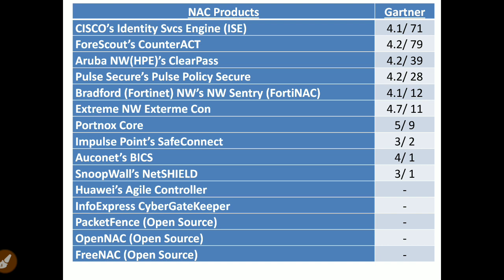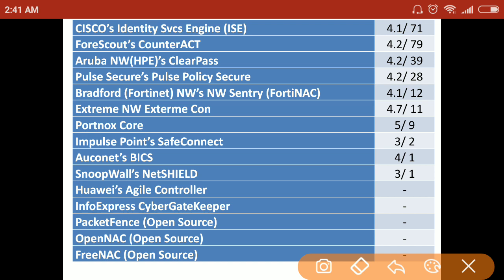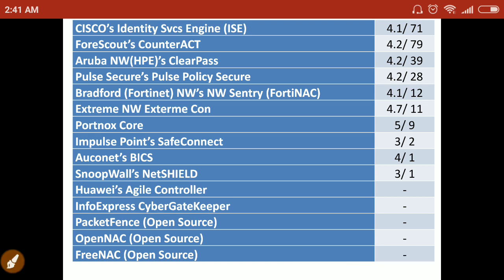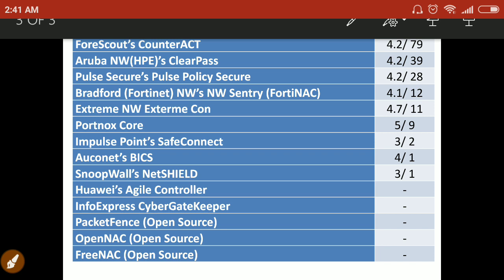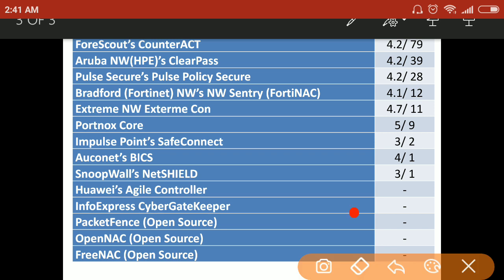Here is a list of different NAC products by various vendors, with Gartner rankings visible on the right side. Some of these are open-source products: OpenNAC, PacketFence, and FreeNAC. The two open-source products have no Gartner rating, and were discovered while browsing the internet.